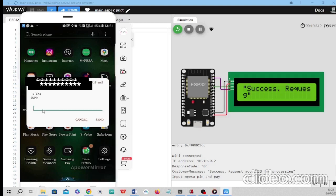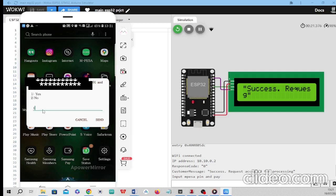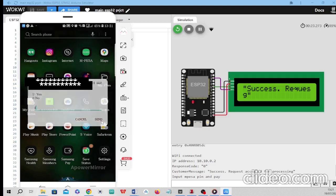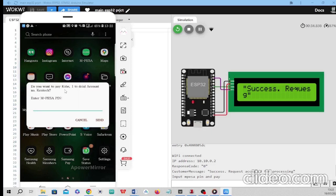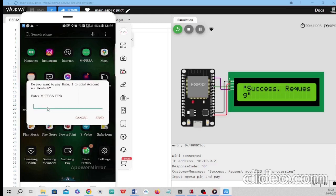The prompt is asking: do you want to pay one Kenya shilling to the DCIL account — the KenTech account number? When you place your M-Pesa PIN and press send, you will see a confirmation message telling you that you have successfully paid the amount.